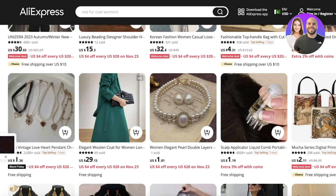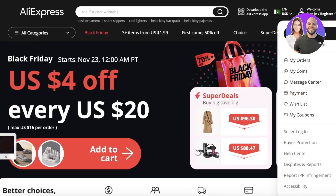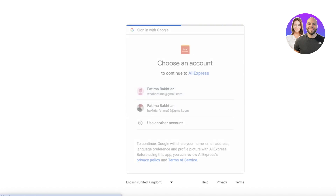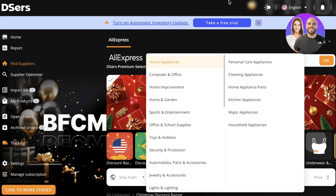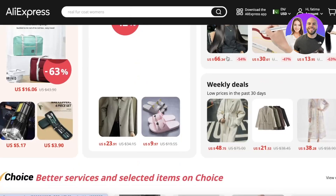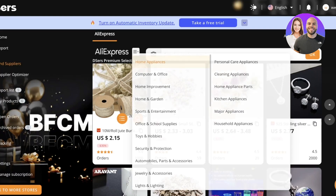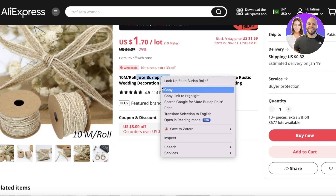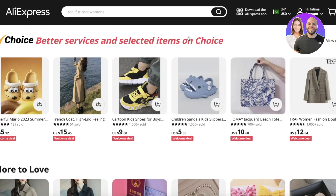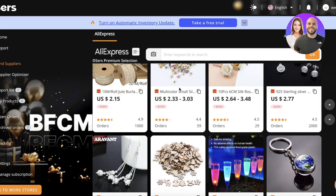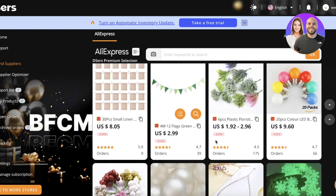If you click on Find Suppliers, this is AliExpress — you can open it in a new tab as well. If you sign into your AliExpress account, DSers will show you import options directly. You can open up a product on AliExpress and see options to import it, which is another helpful feature. The same product appears on both DSers and AliExpress since DSers is essentially a curated version of AliExpress.